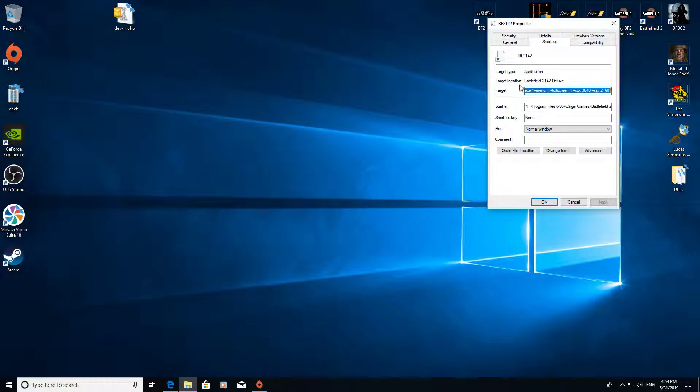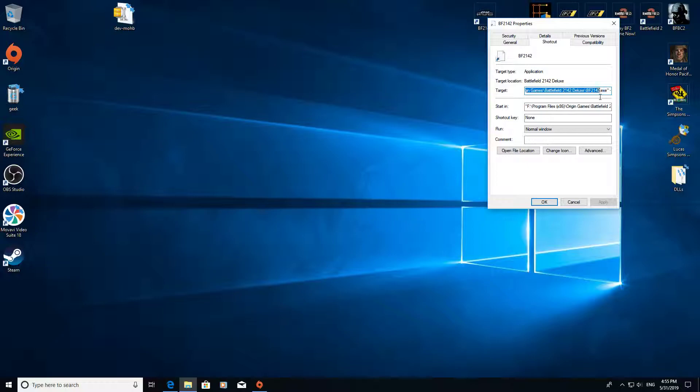In the target box you should have something that looks like that - F program files, the target path basically, whichever yours is. It should finish with .exe and then that's it.